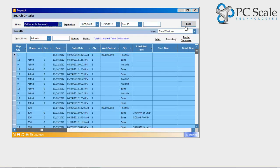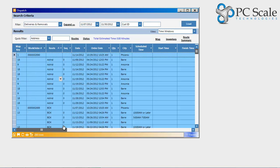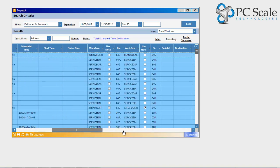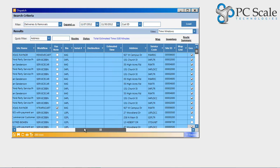a user can easily create a custom dispatch view by moving columns in the order which they prefer, as well as sorting columns for easier dispatching capabilities. All sorting and column movements will be saved for the user and load with changes upon their next login.